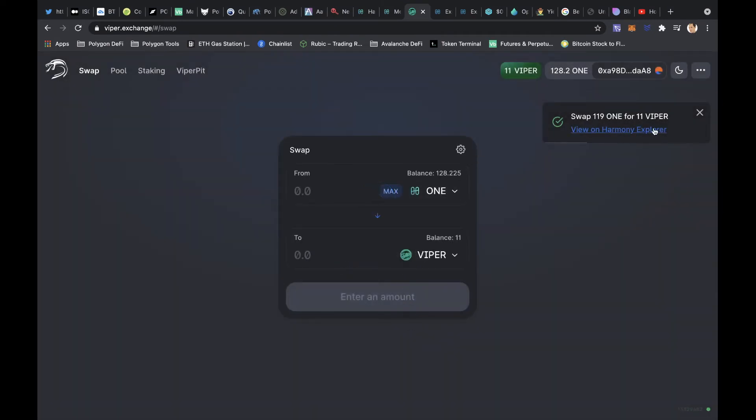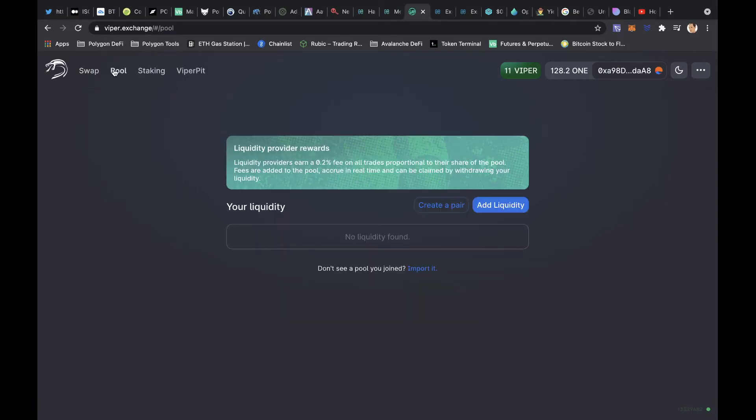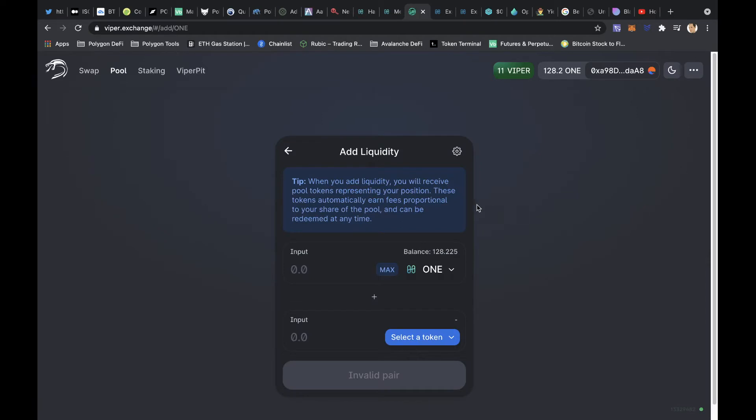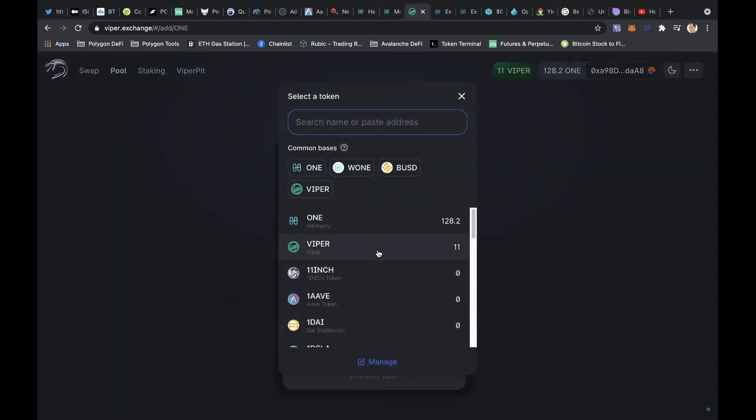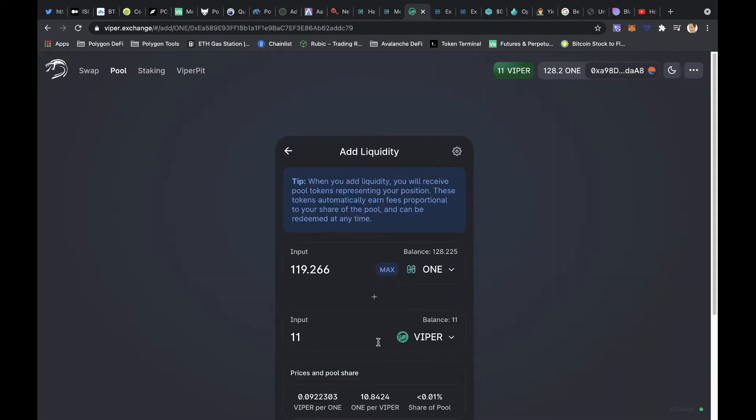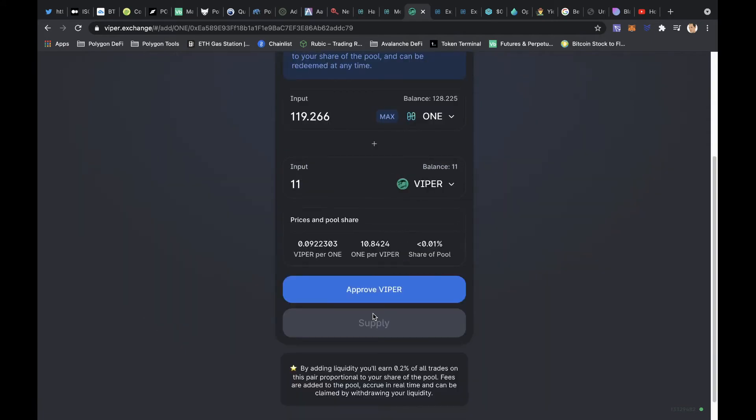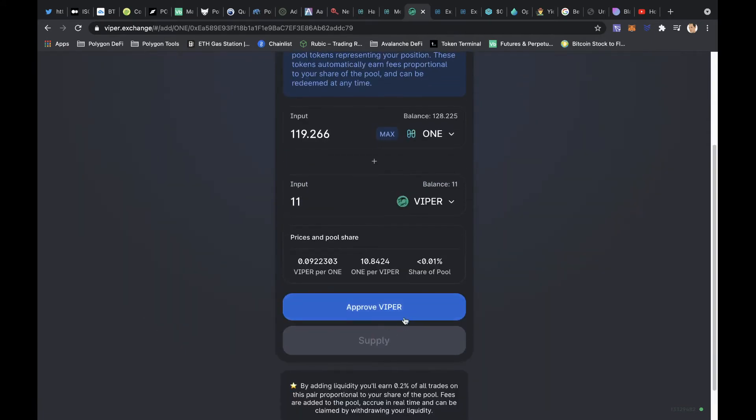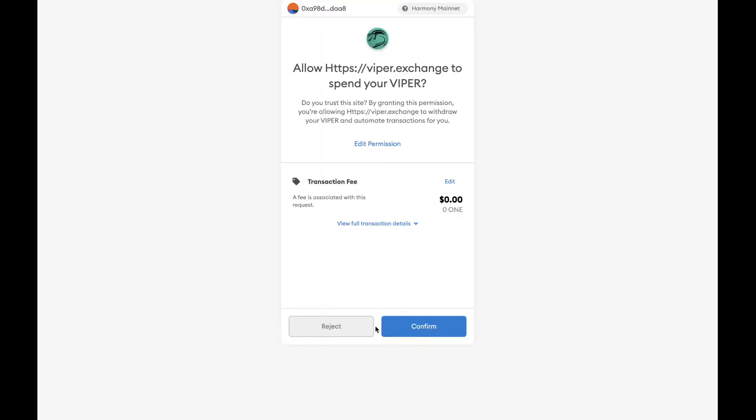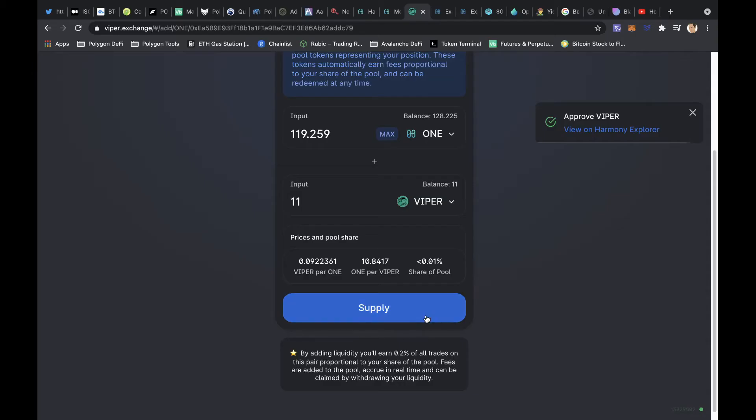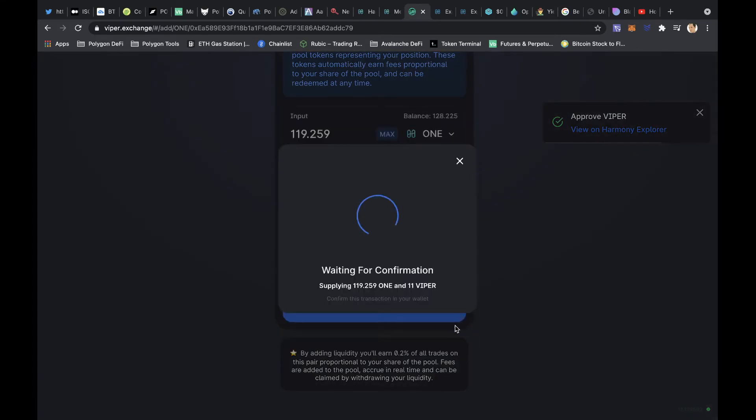Okay, and that's now complete. So now I'm going to go over to pool and I'm going to add my liquidity, ONE and Viper, max, approve. Okay, and our supply.